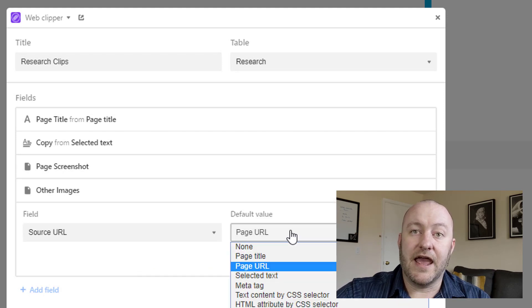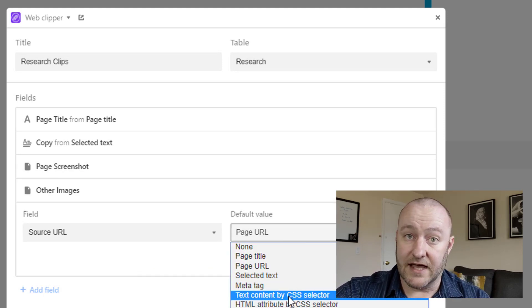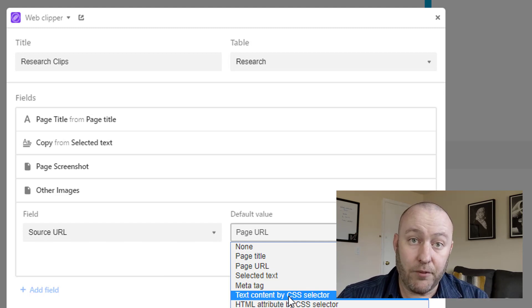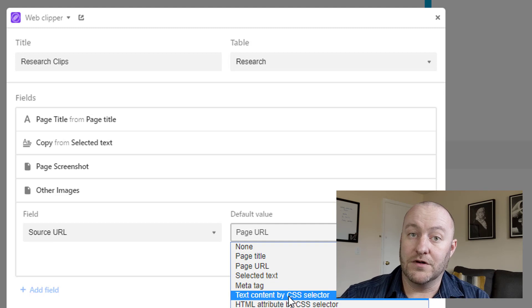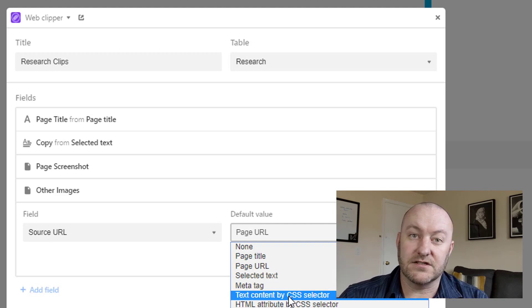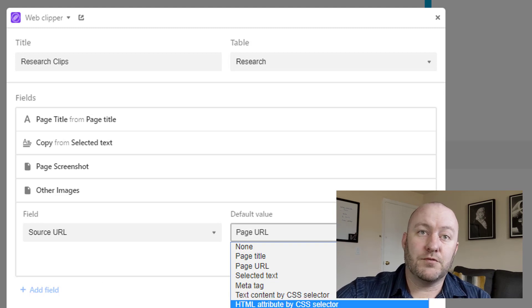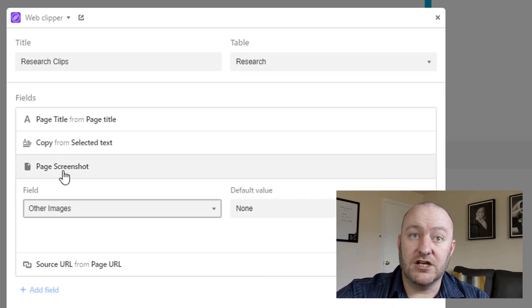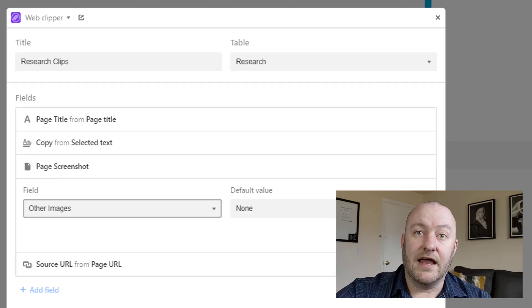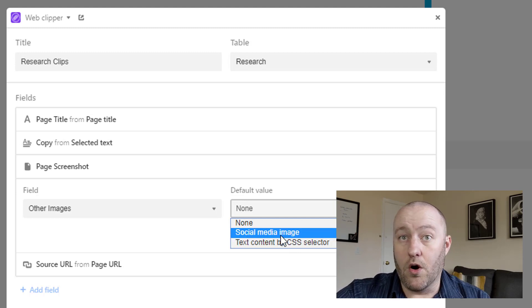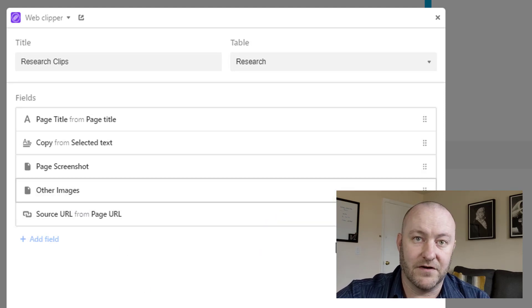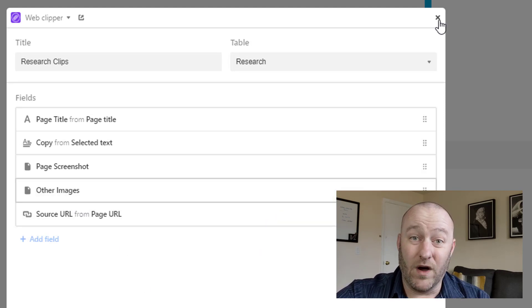There are some more advanced things you can do with CSS selector options — check Airtable's support docs if you want to get into that use case. You can find code that folks have written to grab more specific things from websites you're visiting. For images, I have page screenshot and other image. For the default value, I could default to a social media image or some custom code, but in my case I have not picked a default. Now let's take a look at what this looks like in action.